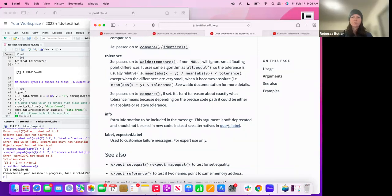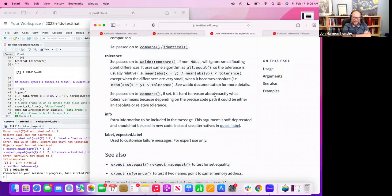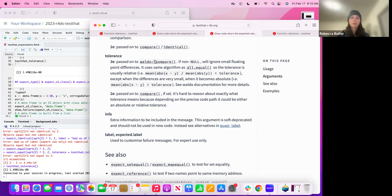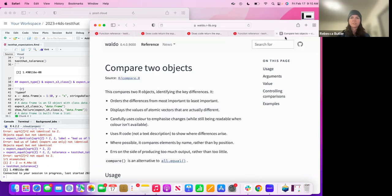I can kind of understand it because it is an advanced topic, and maybe it links from the article so you could get to it that way. They have links everywhere. Most people aren't coming to their help the way we do. This is only tangentially related, but Waldo is a package that basically just has this one function `compare` — that's the only function it exports — and it nicely prints the differences between two objects.